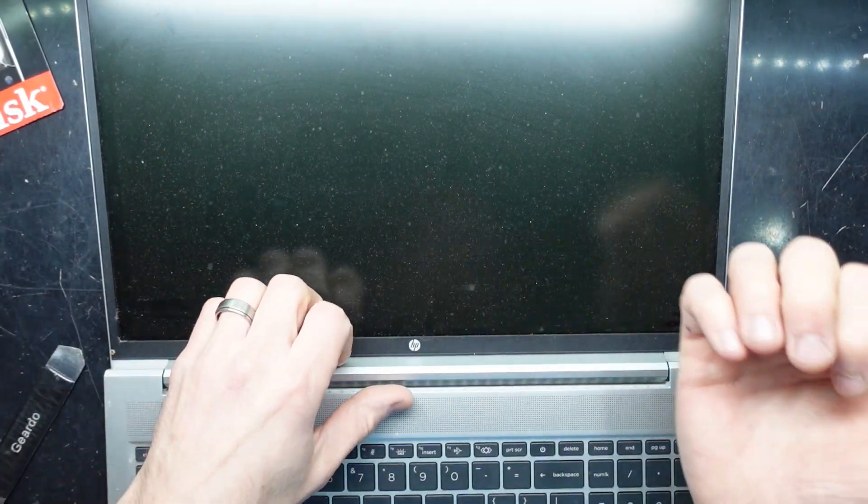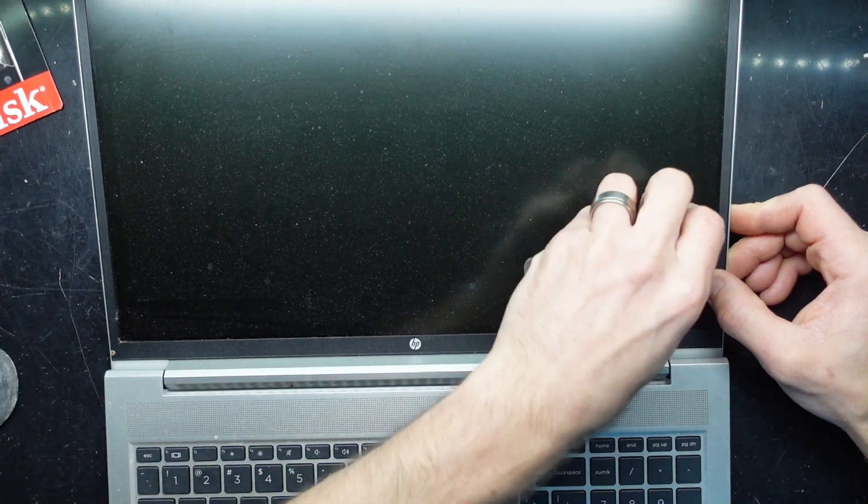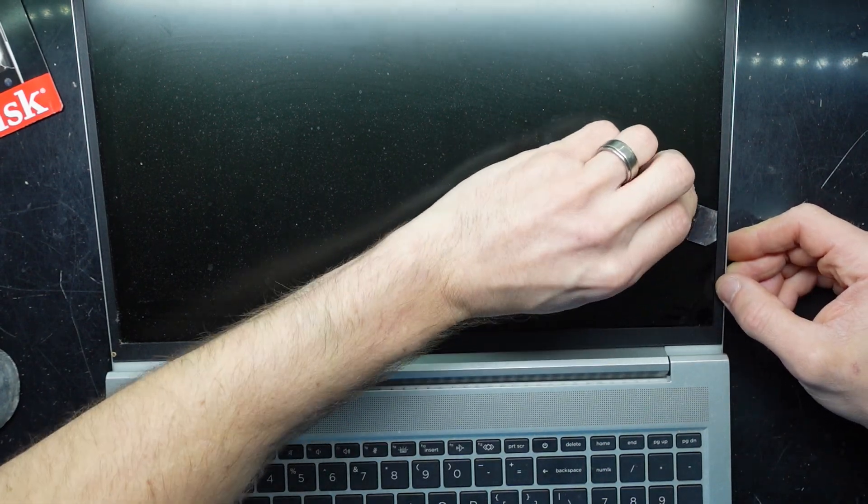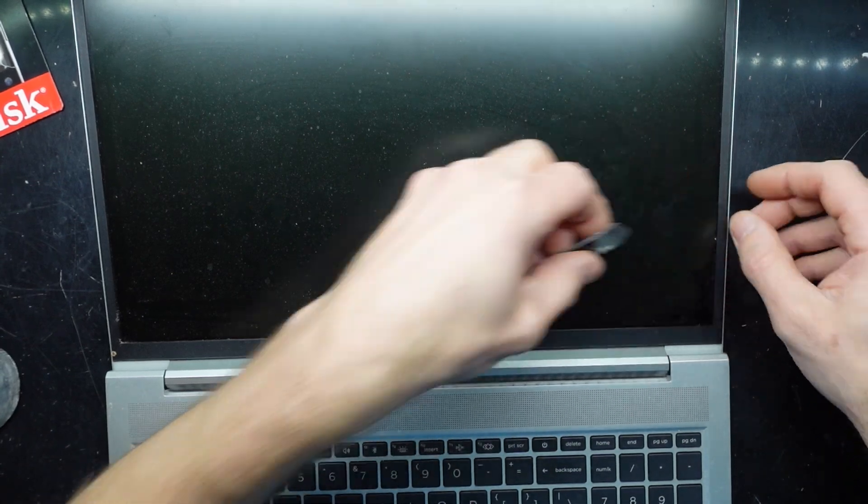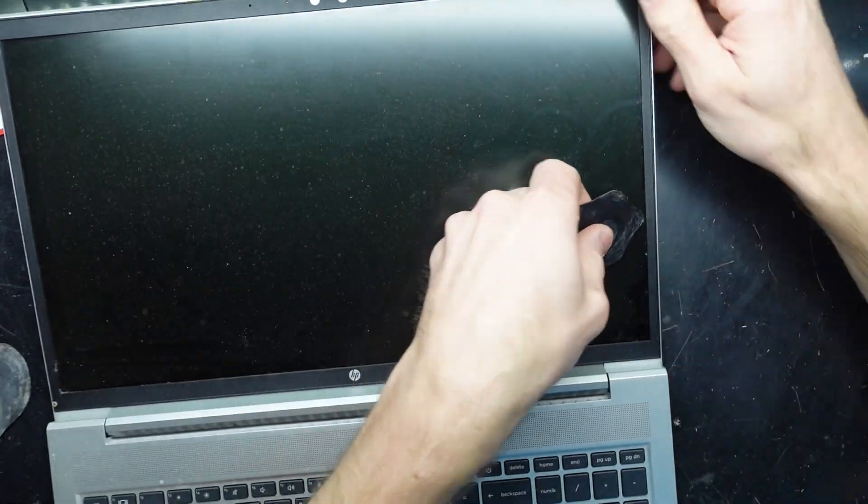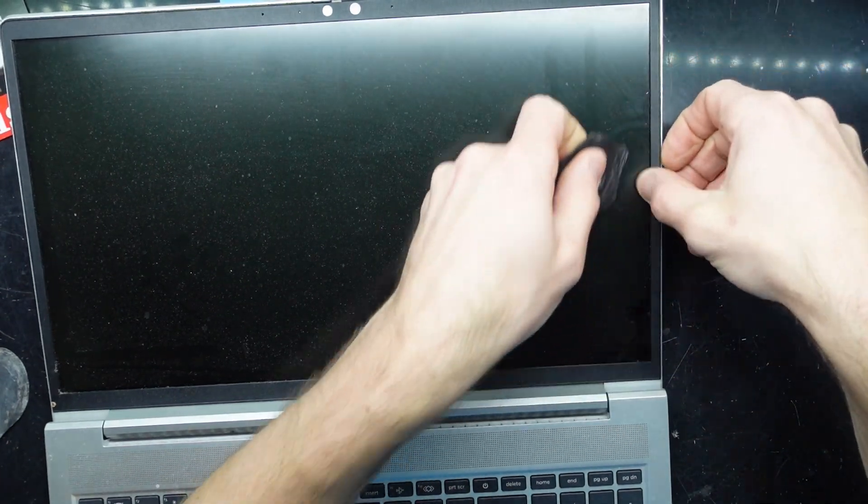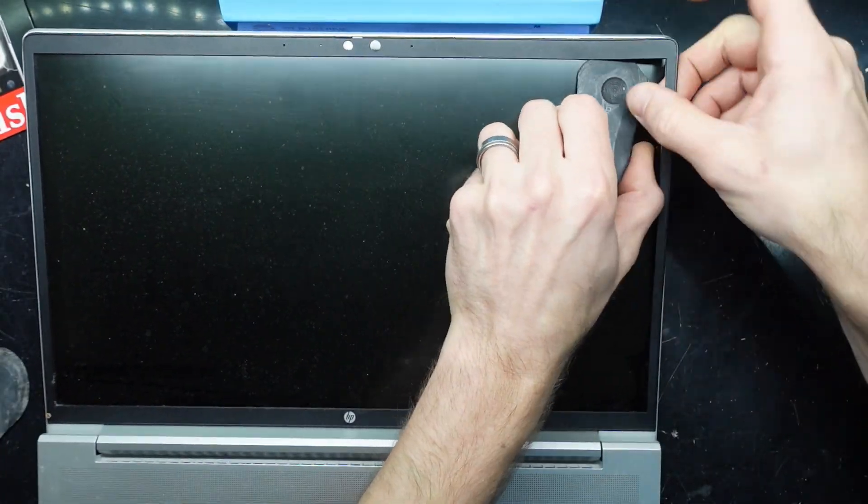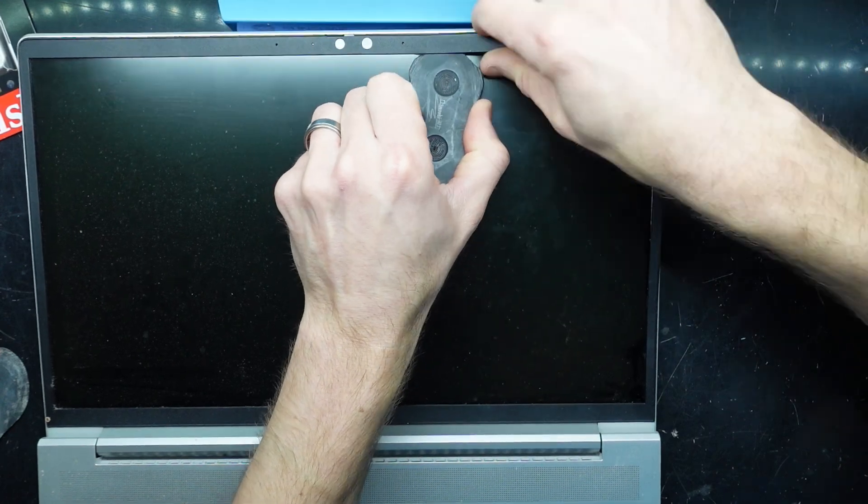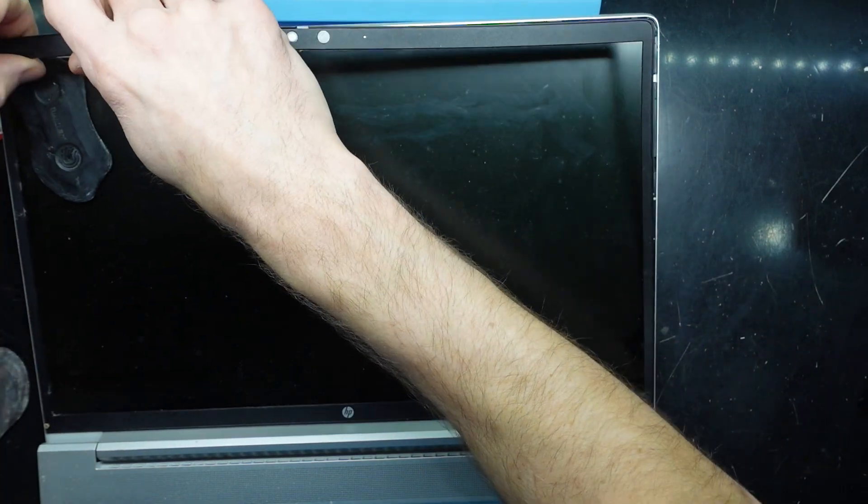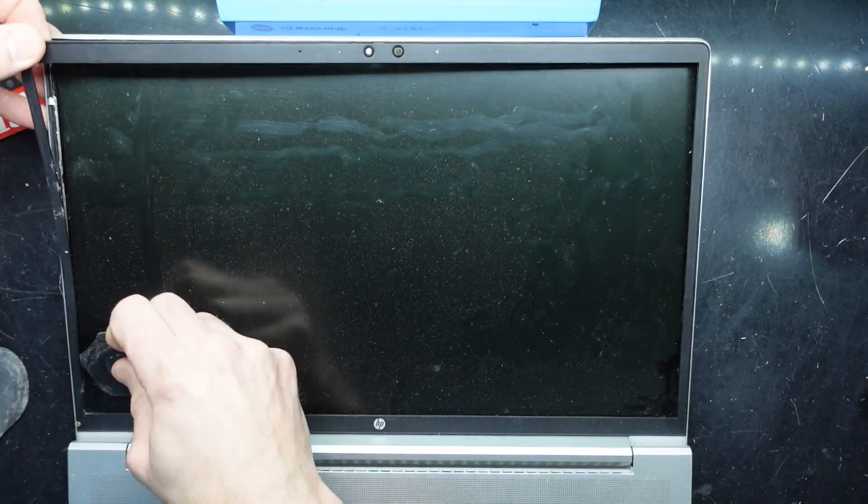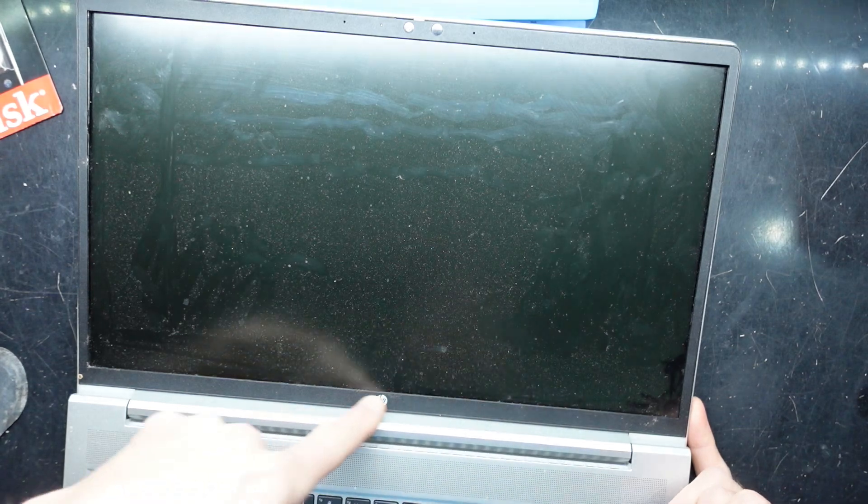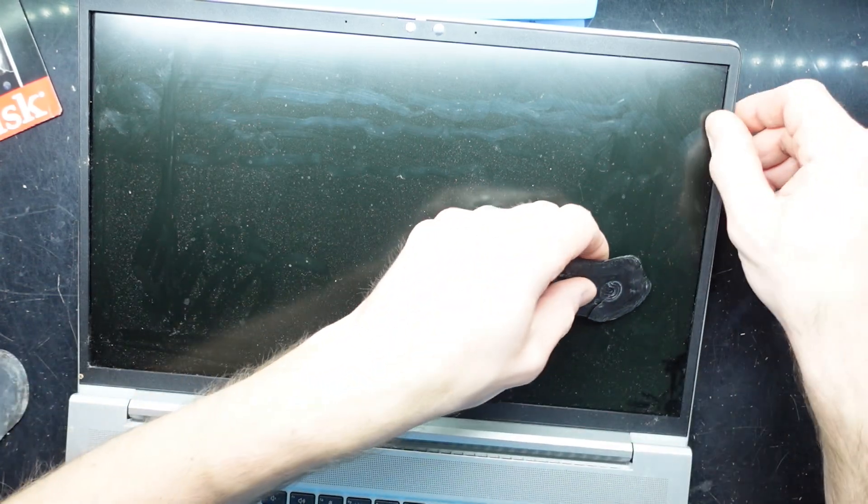Typically you might be able to get a fingernail or two under there to start it off. There we go, the pry tool there. If I lift and twist it, it should hopefully detach. Now that I've started, I'll proceed around it. I'm pulling up here and sliding across at the same time, like a knife cutting.